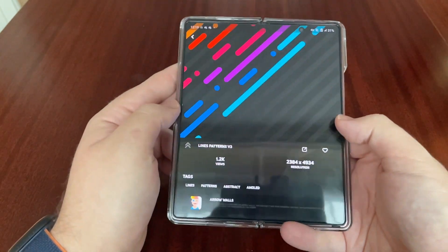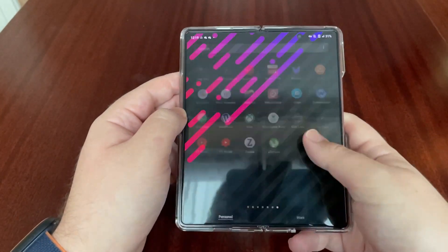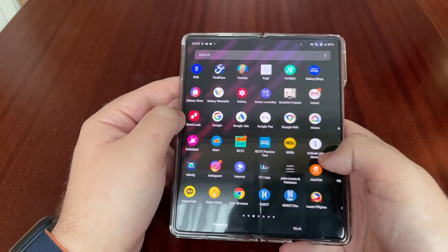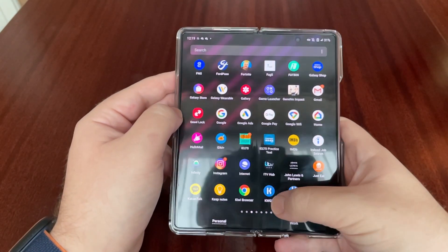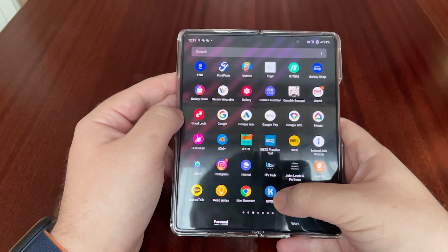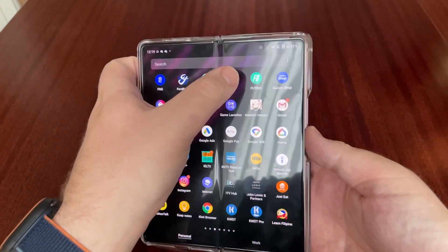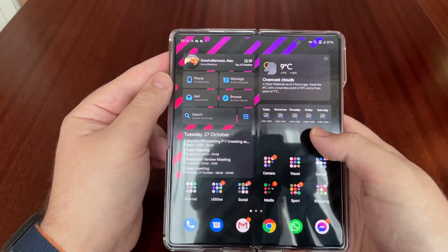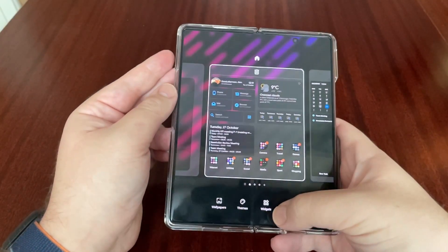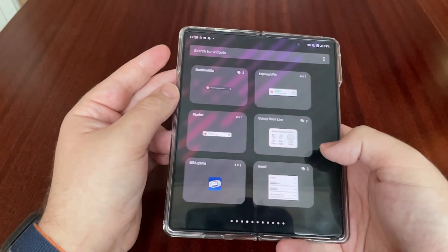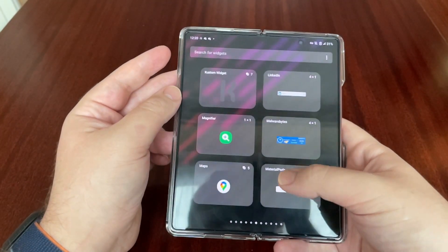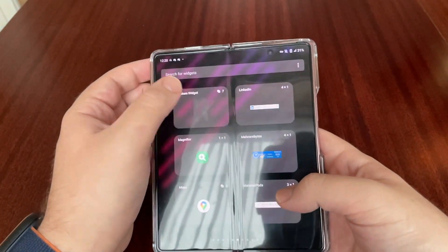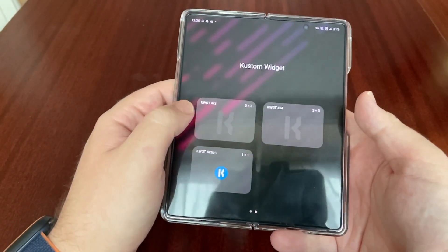I'll put all links for these apps in the description. The widgets on the home screen are set by KWGT — I have the pro version. The pack I use is called Fugly. To set it up, you go to widgets, find KWGT, select custom widget, and then choose the size you want.